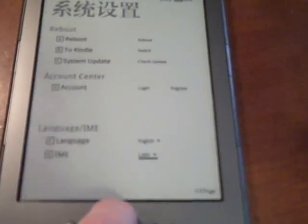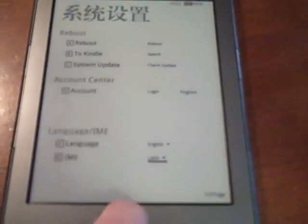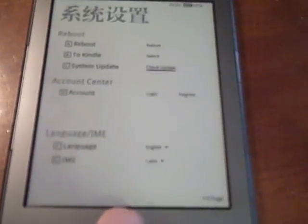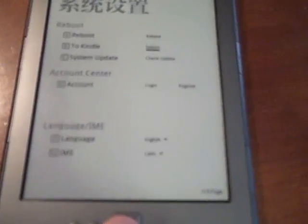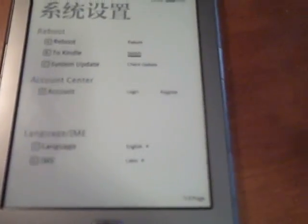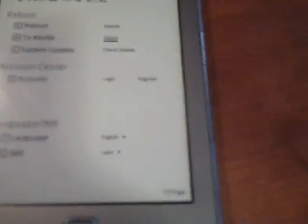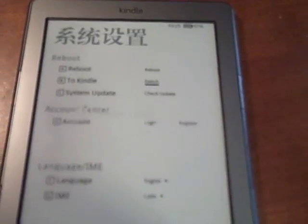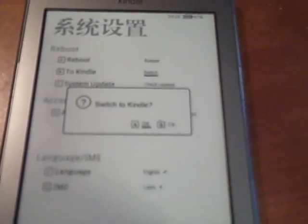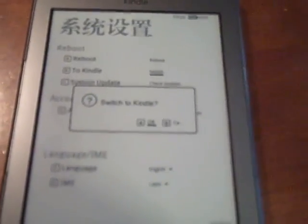Also, take note that the second option says to Kindle switch. So you can go back to Kindle's firmware anytime you want to and run your Kindle normally.